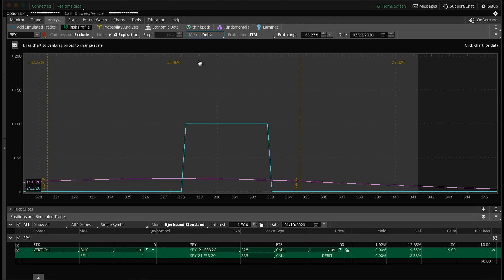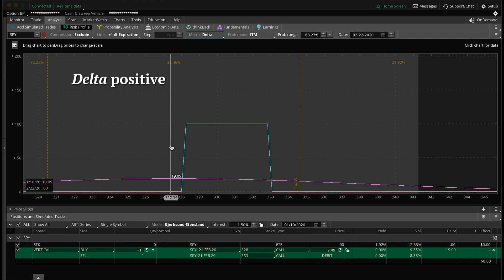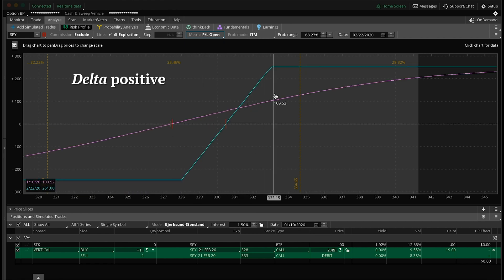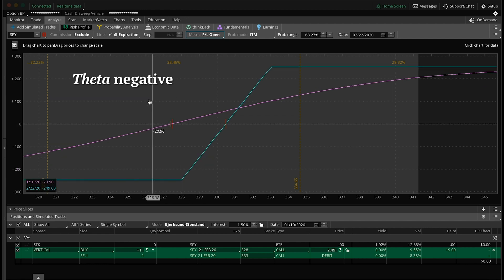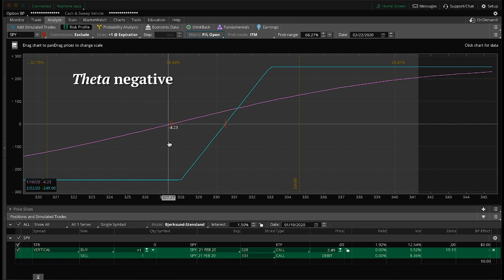Let's review the Greeks quickly. Delta today is positive 19.09 — long call verticals are delta positive, a bullish trade; the higher the underlying goes, the more profitable we'll be. Theta is negative $1.34 per day. That doesn't sound like much, but it adds up — if the trade just hangs out in a range and doesn't move, that daily theta decay bleeds down capital. If left open, it would eventually hit the maximum loss, which is exactly what stop losses are for.